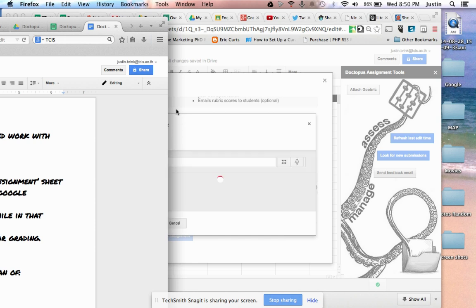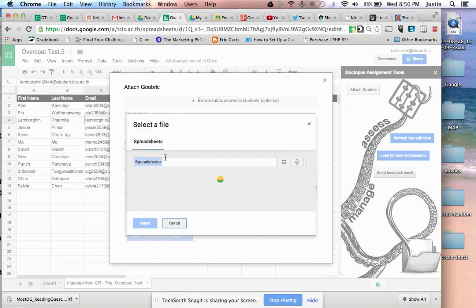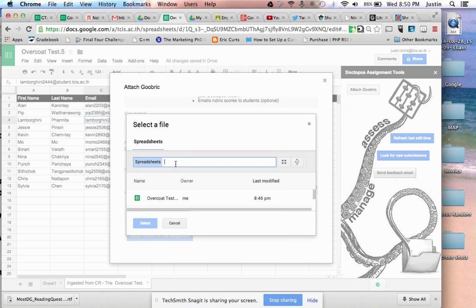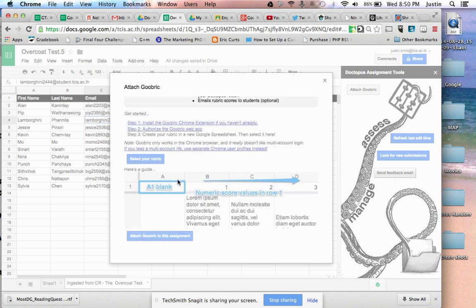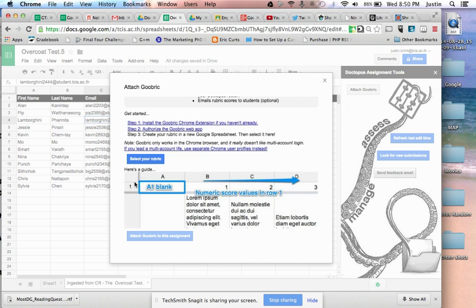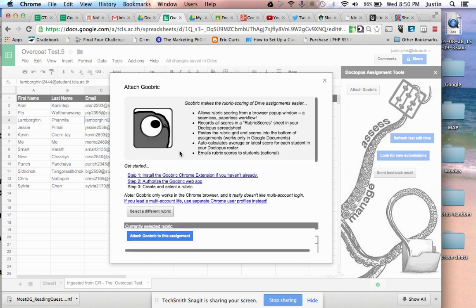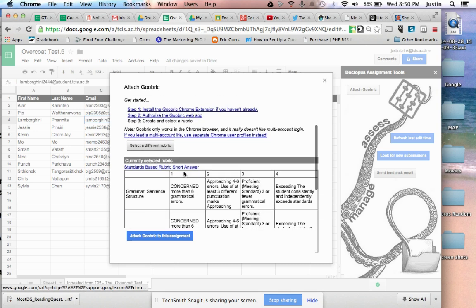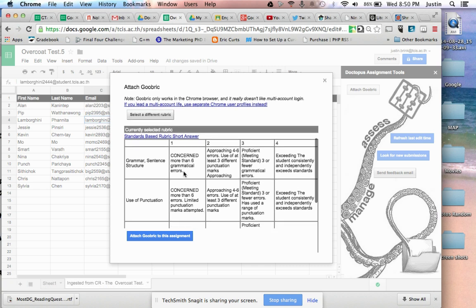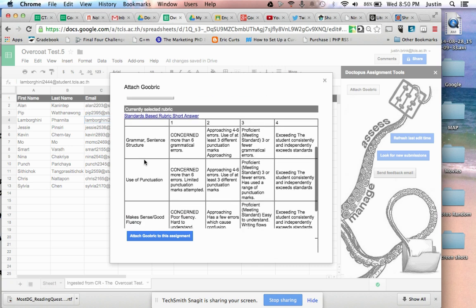Alright, and there's my short answer rubric. It's going to give me the option as it works to attach the rubric to the assignment, and it looks like I've done it successfully.